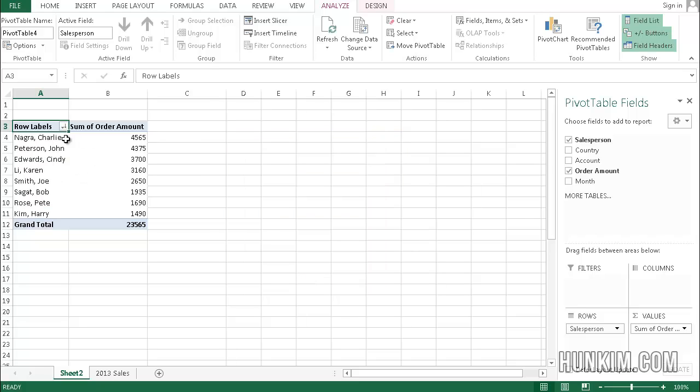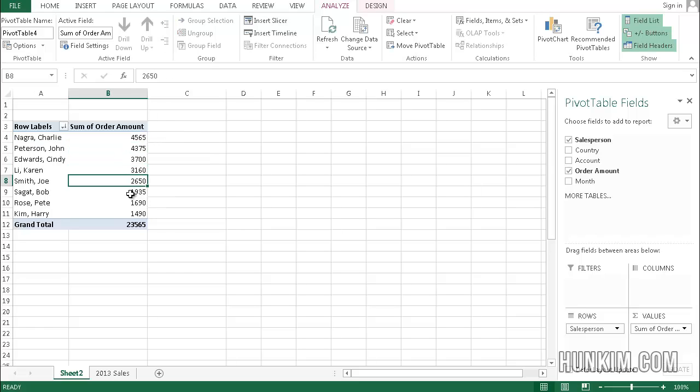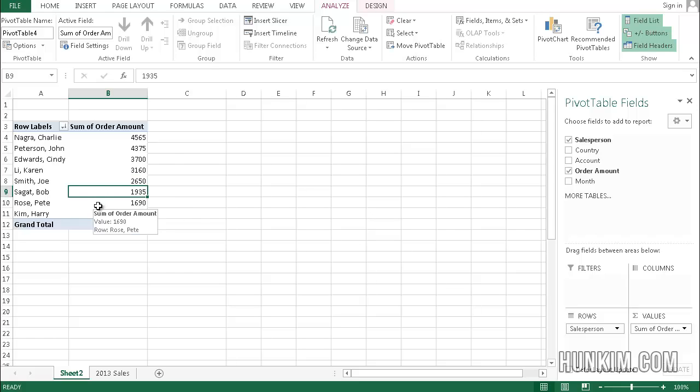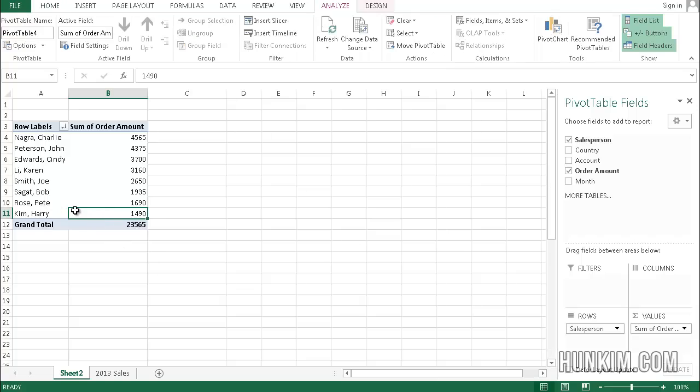Now you can see who the top salespeople are. Charlie Nigra deserves some Employee of the Month award. This is the way it goes, and depending on your philosophy of who you should fire, maybe this person needs to be let go.